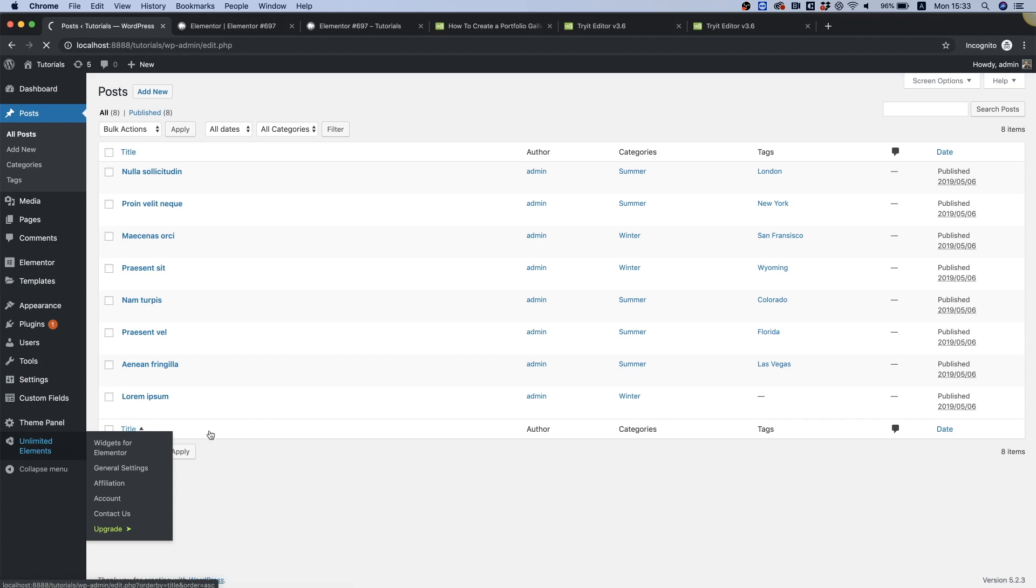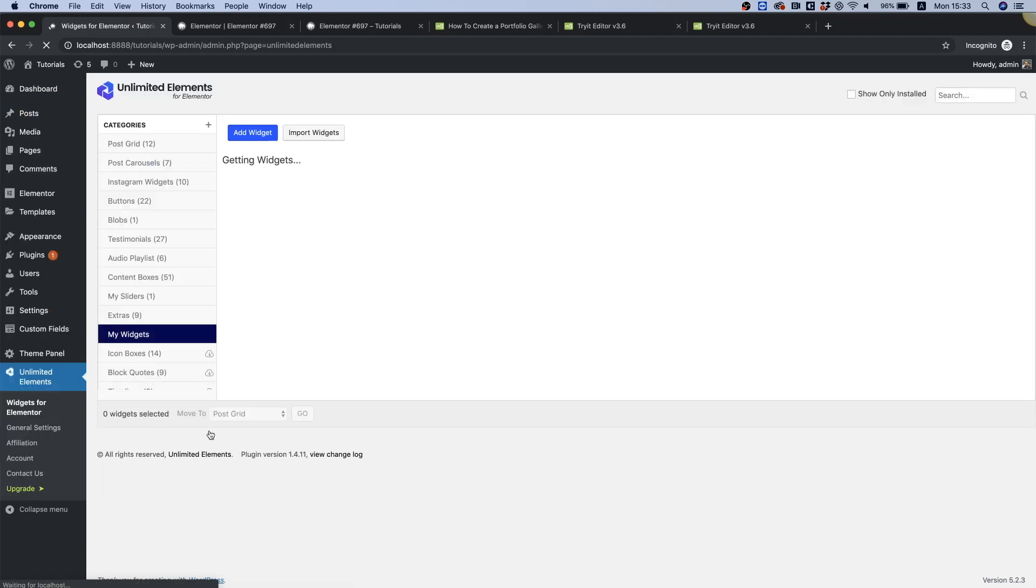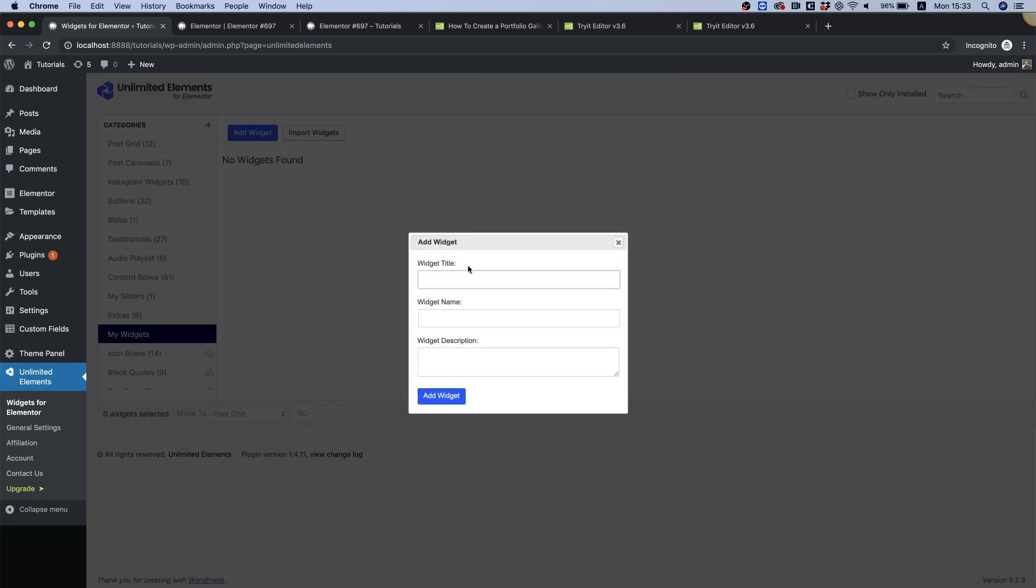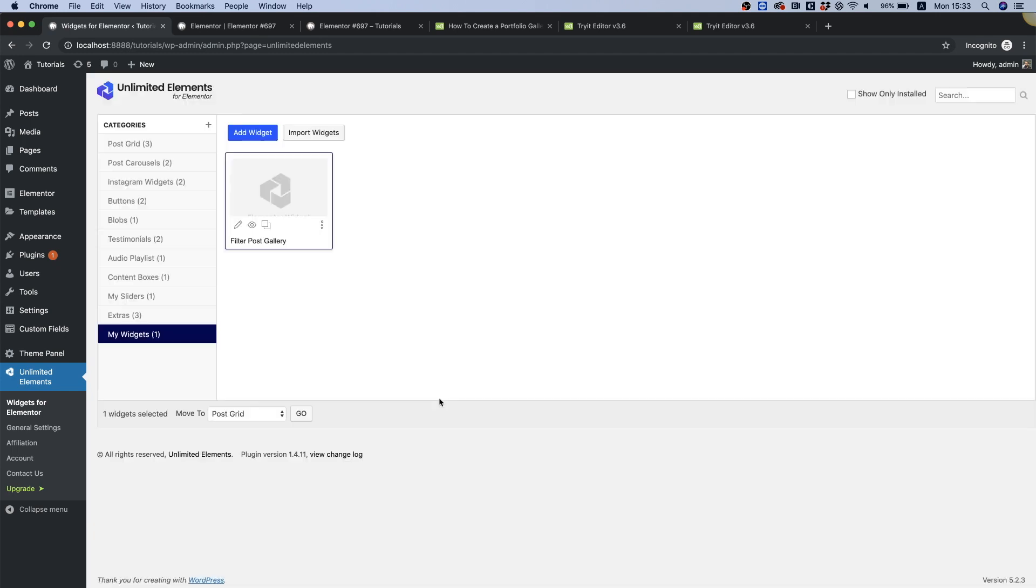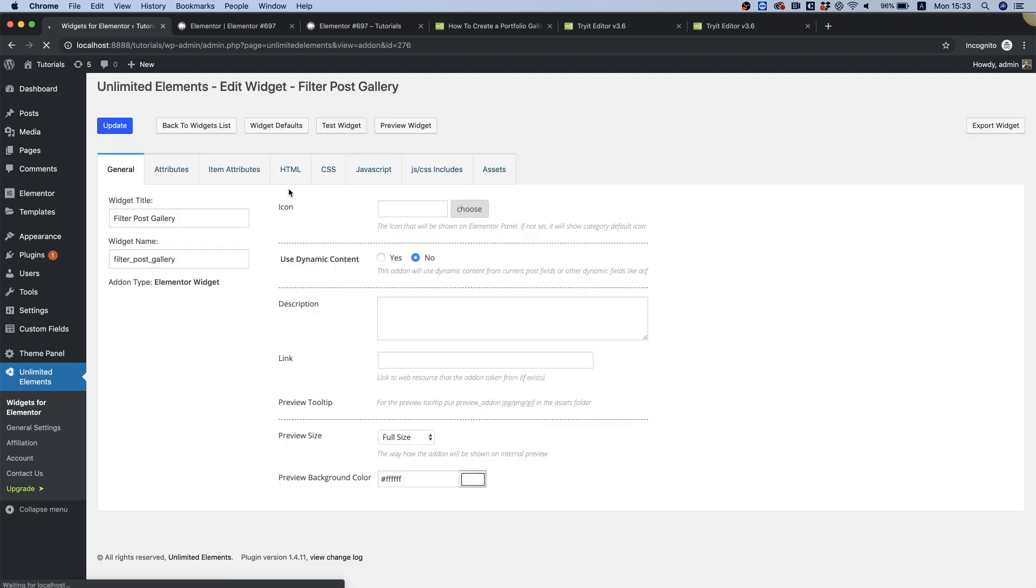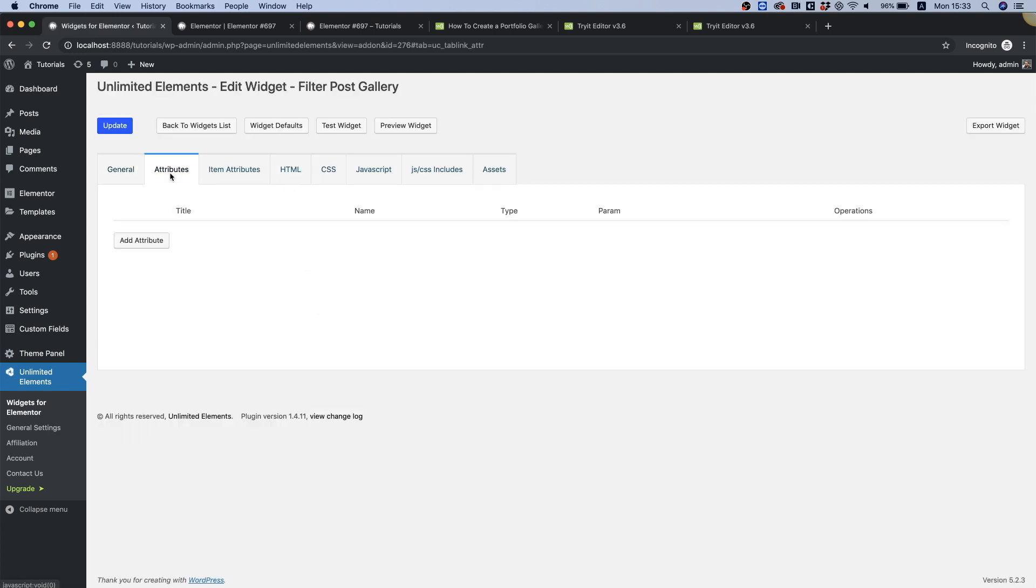The tool I'm using is Unlimited Elements. I'm in an empty category that I called 'my widgets'. I'm gonna click add widget and call this 'filter post gallery', click tab and add widget. It adds an empty widget. I'm gonna double click on that widget.